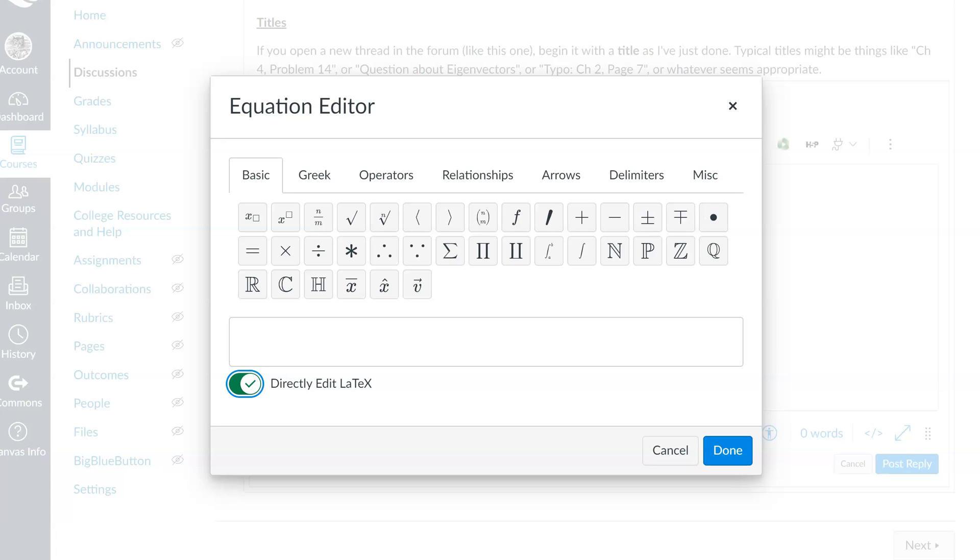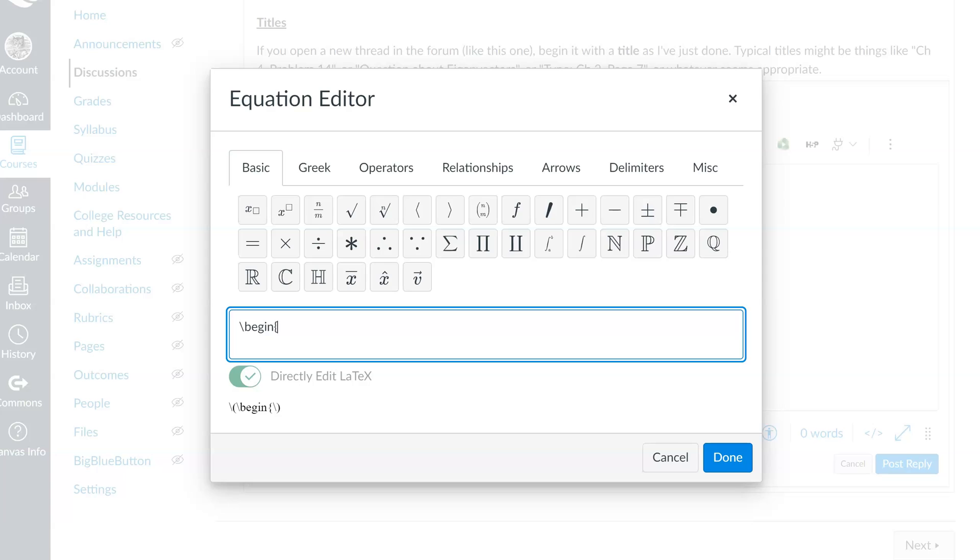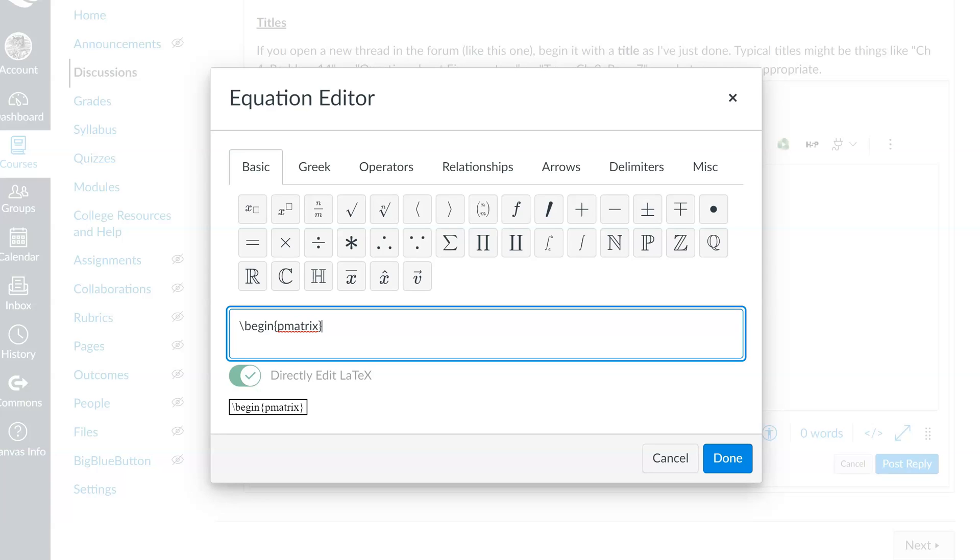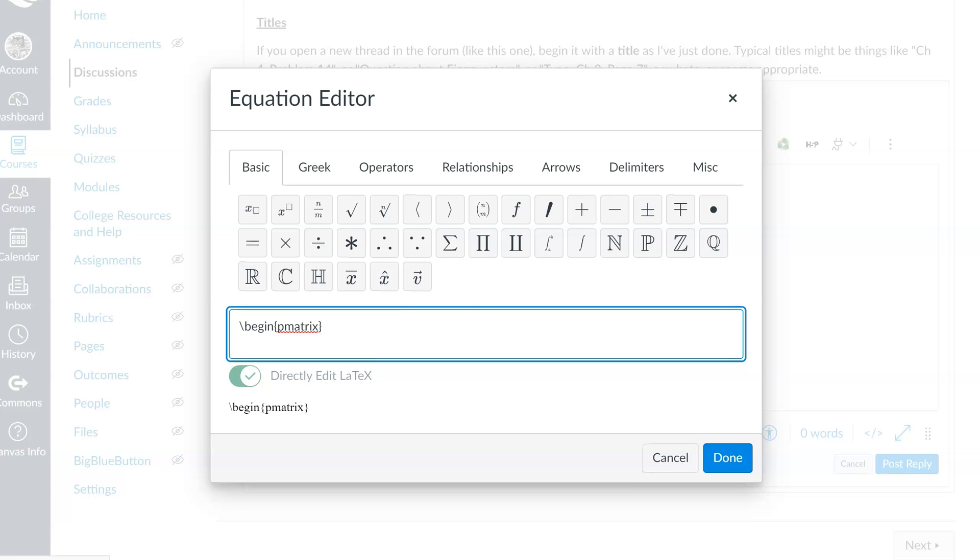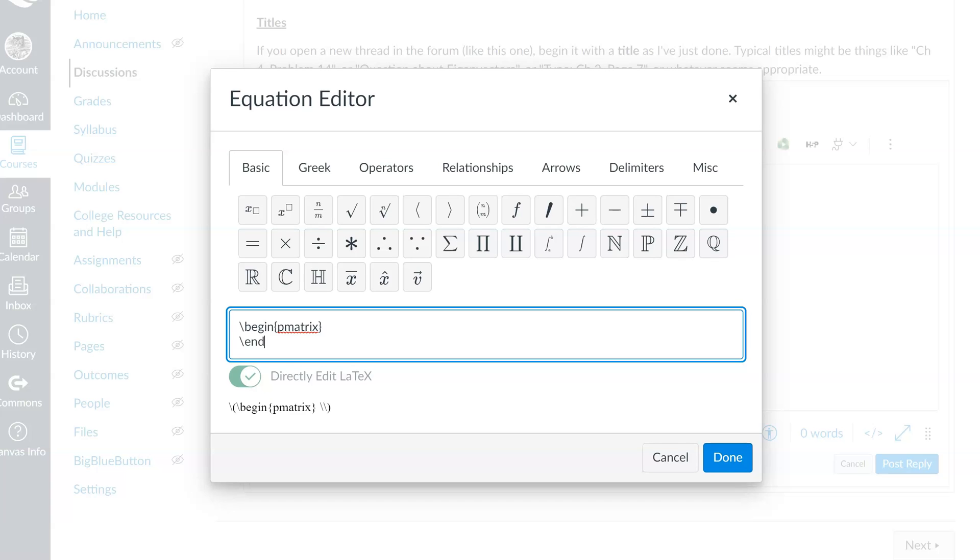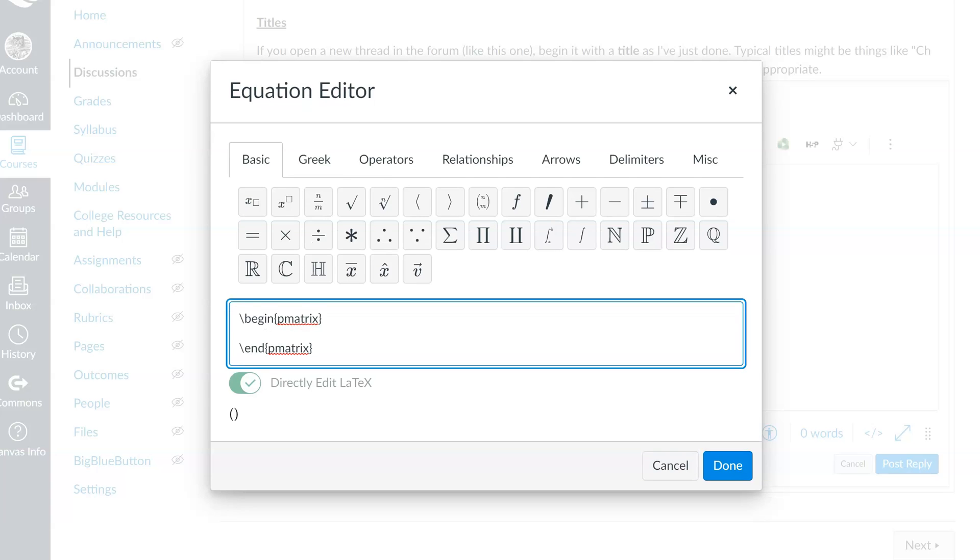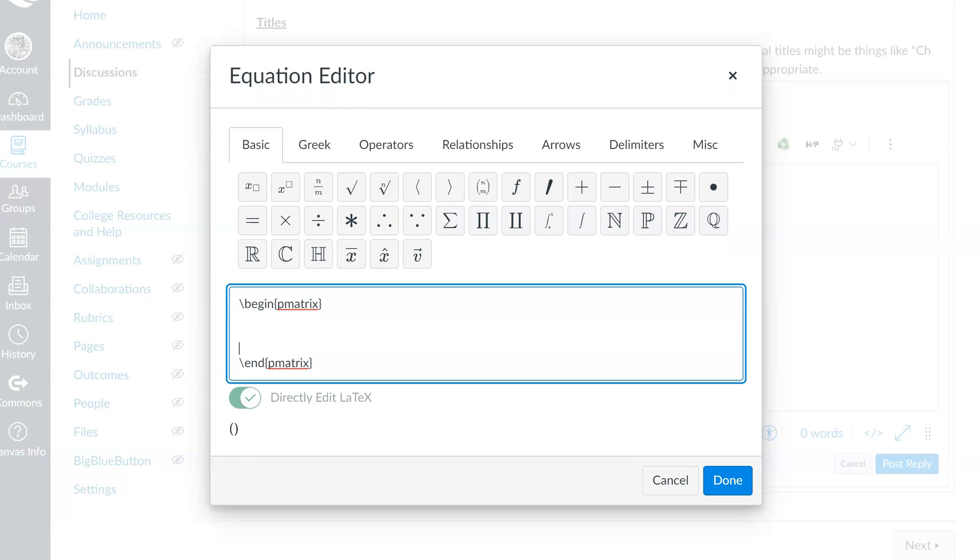We start with some bookends. The first line of text we're going to write is backslash begin, and then inside of braces, we're going to write pmatrix. The other bookend, which I'll put on a different line, is backslash end pmatrix, again in braces. Those lines just tell the little demon that lives inside of Canvas what all of the stuff that we are going to write in between refers to. And you can see down below an open set of parentheses. Those will expand to accommodate our matrix.